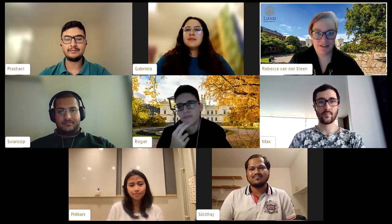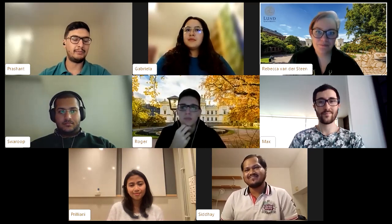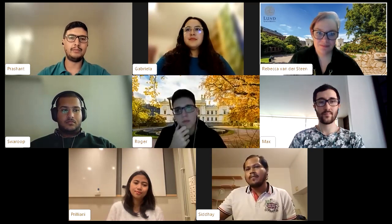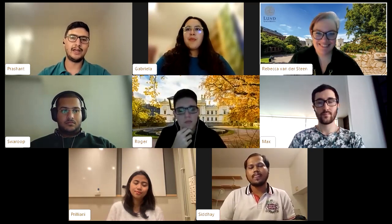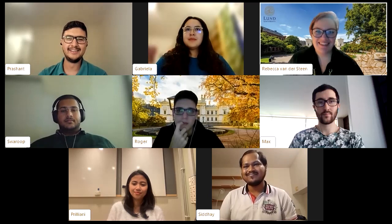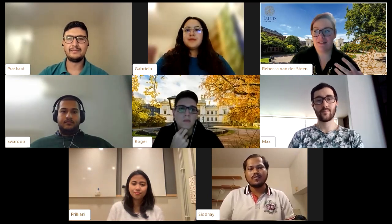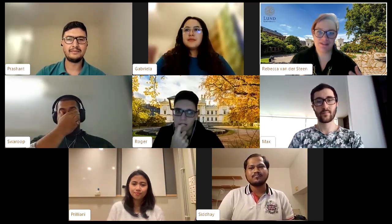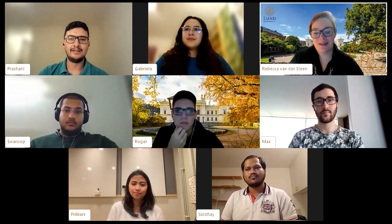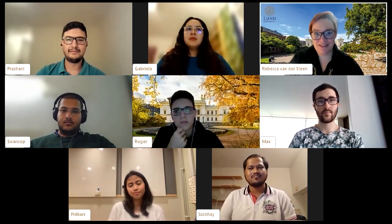Rebecca confirms Prashant found a teaching assistant position by being approached by the professor and expressing genuine interest. He went through the hiring process and is really enjoying it. Rebecca notes these positions are relatively rare, but it's a sign that asking questions and talking to professors can open up unexpected opportunities.